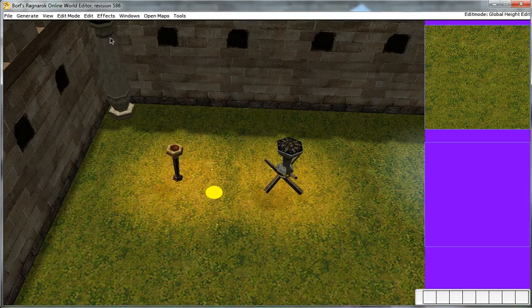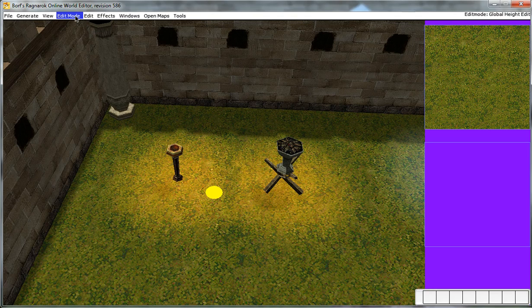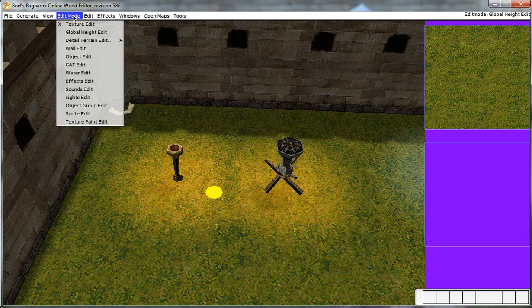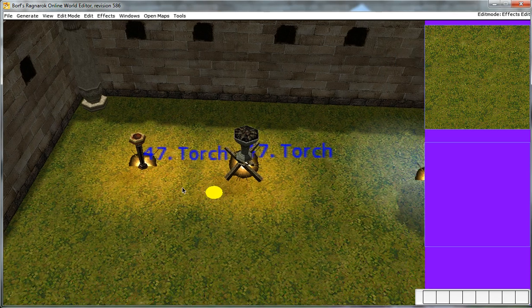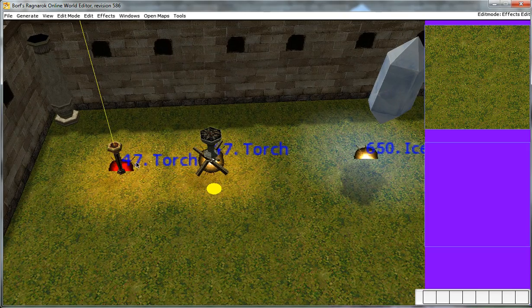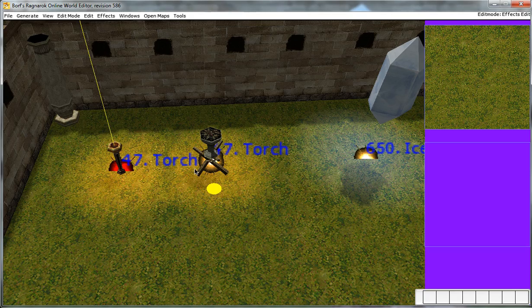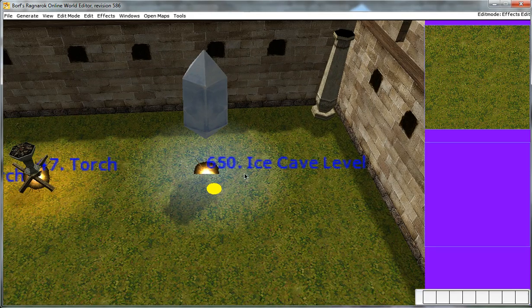Alright, so now that you have your map ready, let's take a look at the effect function. So go to edit mode and choose effects. Now over here you can see that we have effect number 47, which equals torch, which is the same thing here.